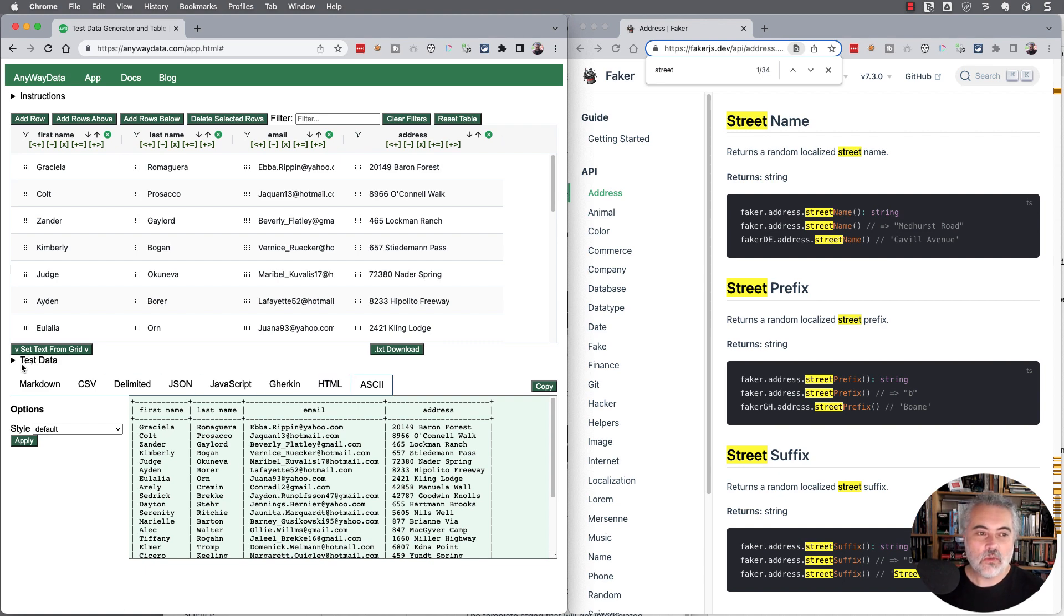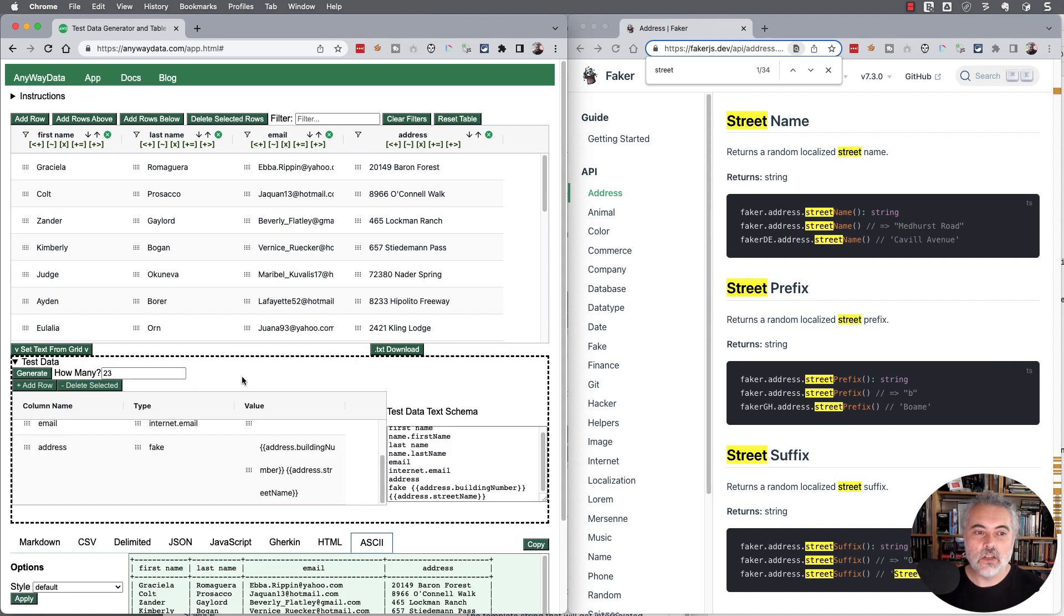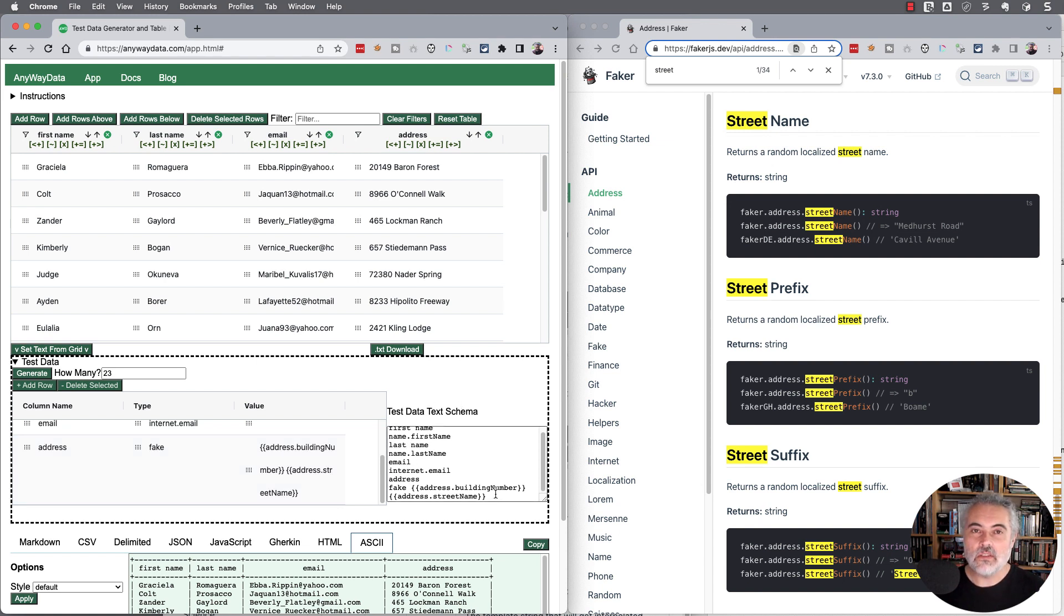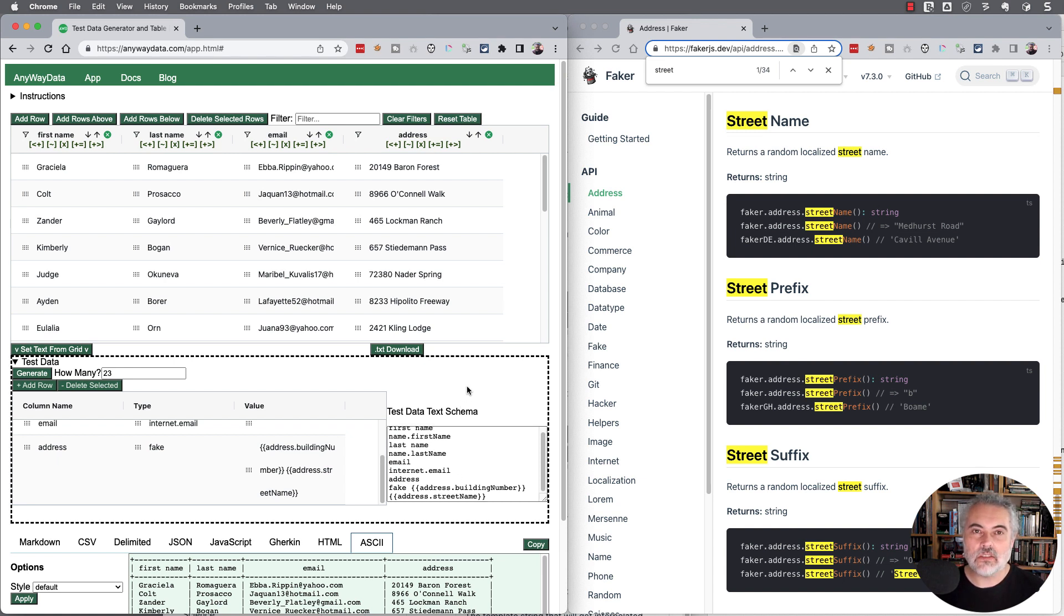That's just a quick way of using the test data functionality in any way data to combine the faker functions using the fake command and generate as much data as your browser can handle.